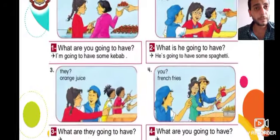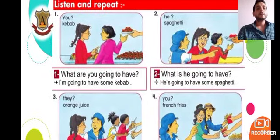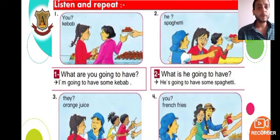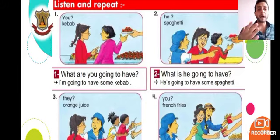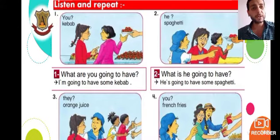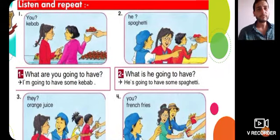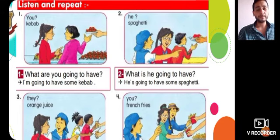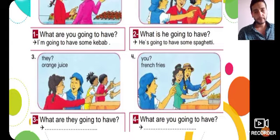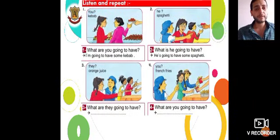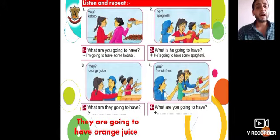Let me give you some examples. Look at picture number one. Use these words to make a question with 'going to' and try to answer. For example — you: What are you going to have? I'm going to have some Kebab. Look at picture number two — he, Spaghetti: What is he going to have? He is going to have some Spaghetti. Picture number three — they, Orange Juice: What are they going to have? They are going to have Orange Juice.